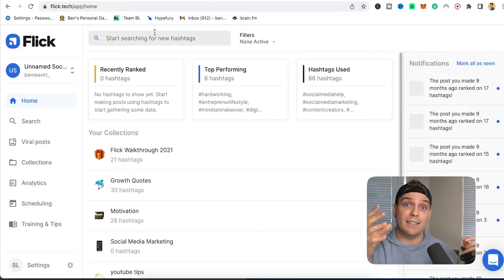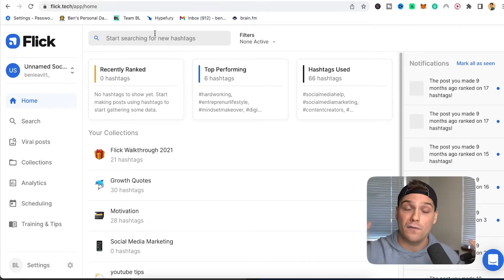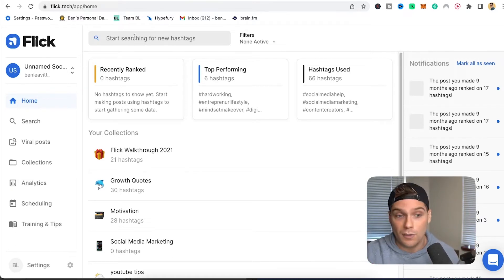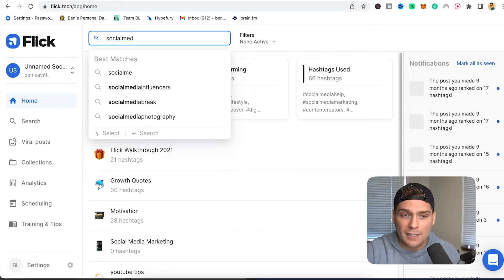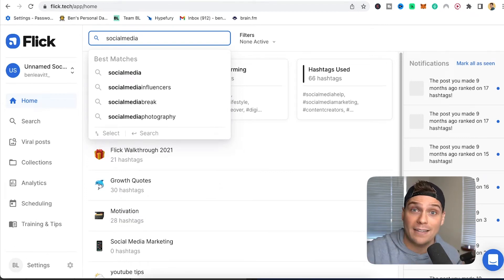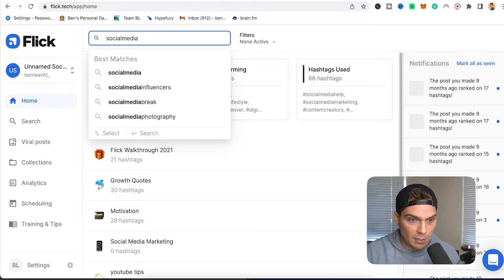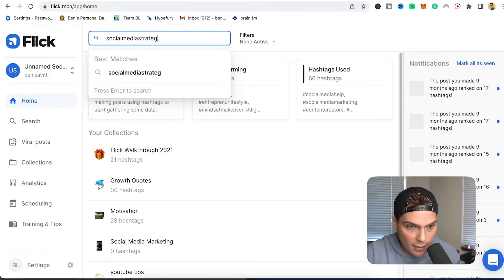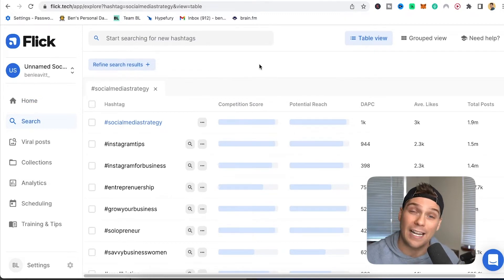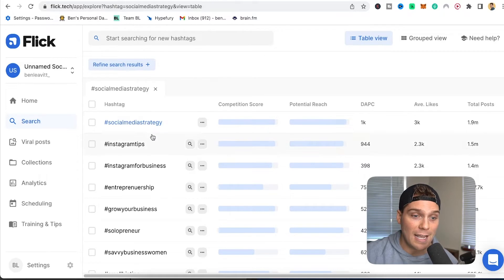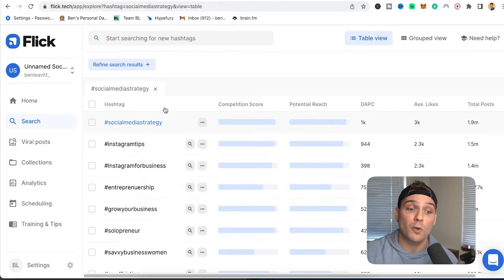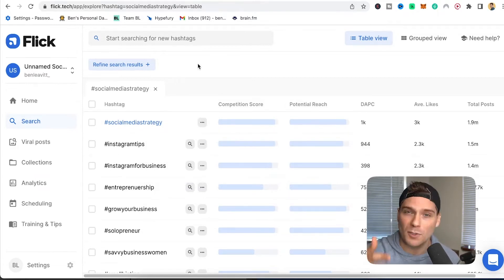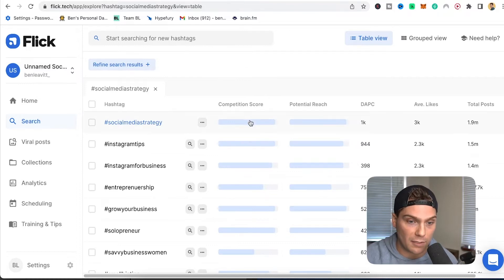Flick really started out as a dedicated hashtag research tool. To use it, all you have to do is come up to the search bar. Say you're a social media strategist — you'd start by typing in a keyword to find information about that specific hashtag. So let's look up hashtag social media strategy, type that in, and it gives you a ton of different information to help you see if you should use the tag or not. It auto-populates the hashtag you searched for, but also populates a ton of relevant hashtags associated to that keyword, which saves you a ton of time. You can look at it from a table view or a grouped view.